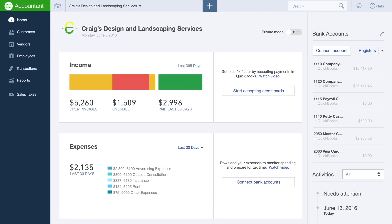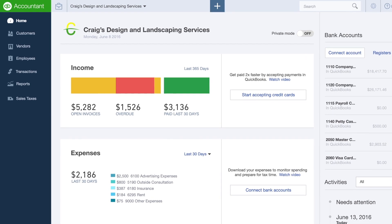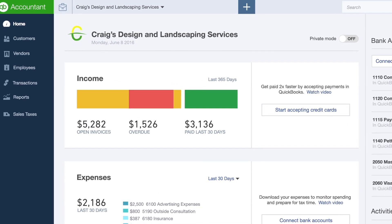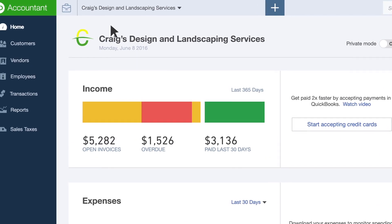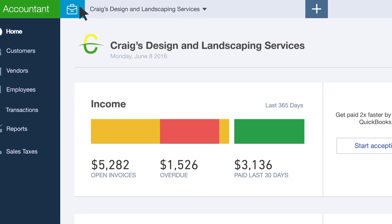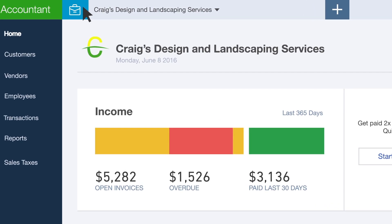In QuickBooks Online Accountant, we've put your most essential tools, the ones you use every day to support your clients, in one consistent place, no matter whose books you're working on. When you log in to a client as an Accountant user, there is an icon on the top left-hand side of the ribbon that looks like a briefcase or a toolbox. This is called the Accountant Toolbox.